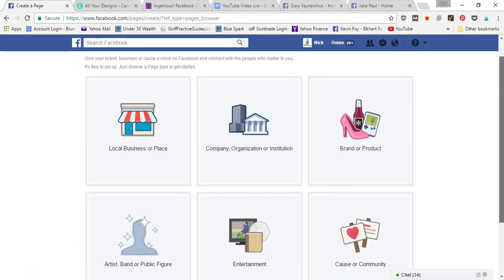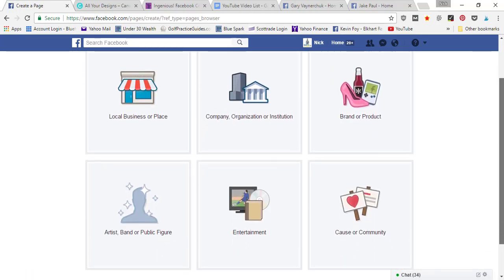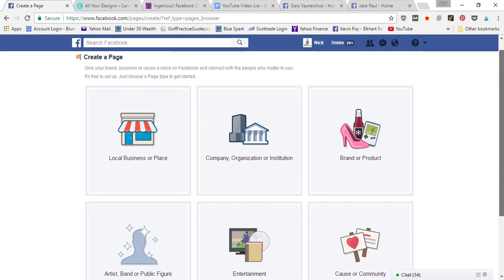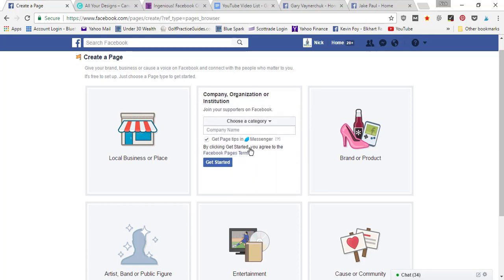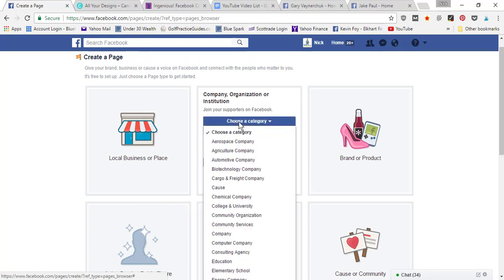You're gonna want the one that says company, organization, or institution. Now when you click it, it's gonna want you to select a category for your business page.